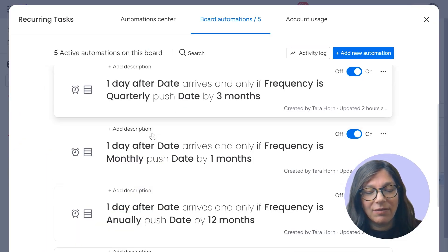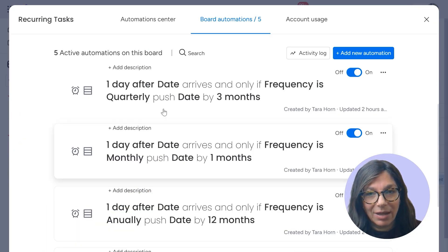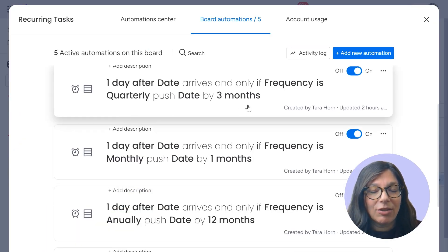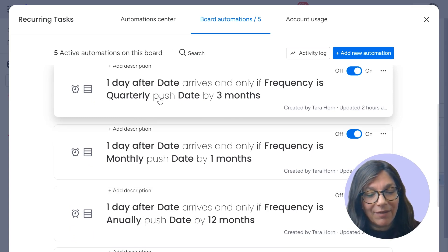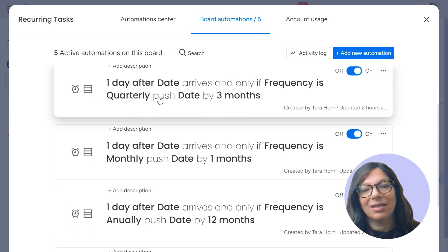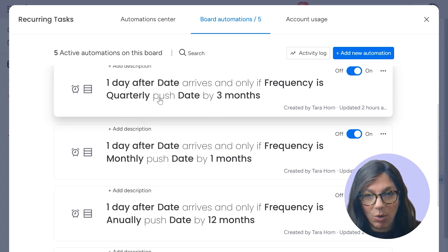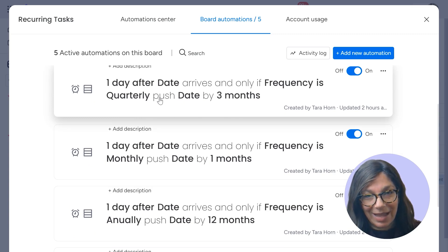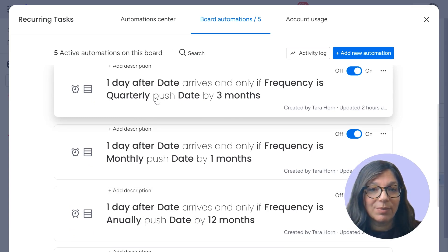The next part of this setup is the frequency, because if I have a quarterly frequency, I don't want that task to show up every month. I want it to show up quarterly. So now remember, we had a status column where each task is marked by the frequency.